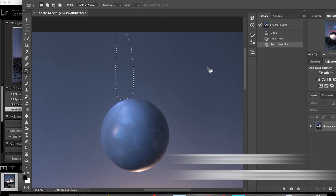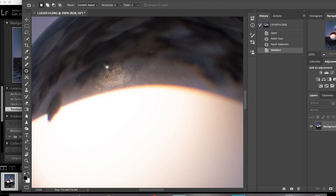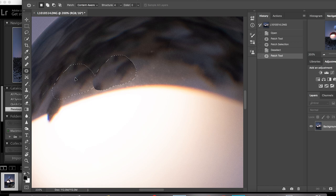Alright the next thing that I will do is just eliminating this fingerprint that made its way into the crystal ball. This is also pretty easy to use the patch tool on just to get rid of the fingerprint. That's good.